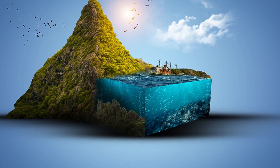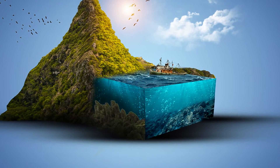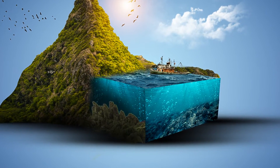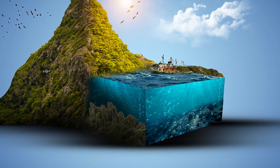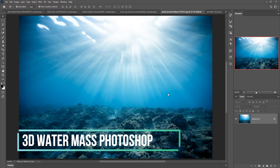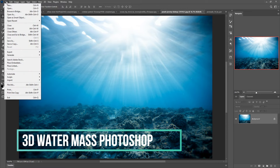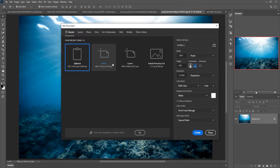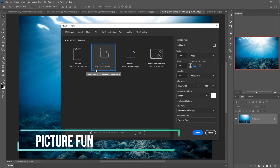Hello friends, today we are going to learn how to create amazing 3D water mass in Photoshop. Let's begin the tutorial. First, click on File > New, take document size 1280 and 720 pixels.